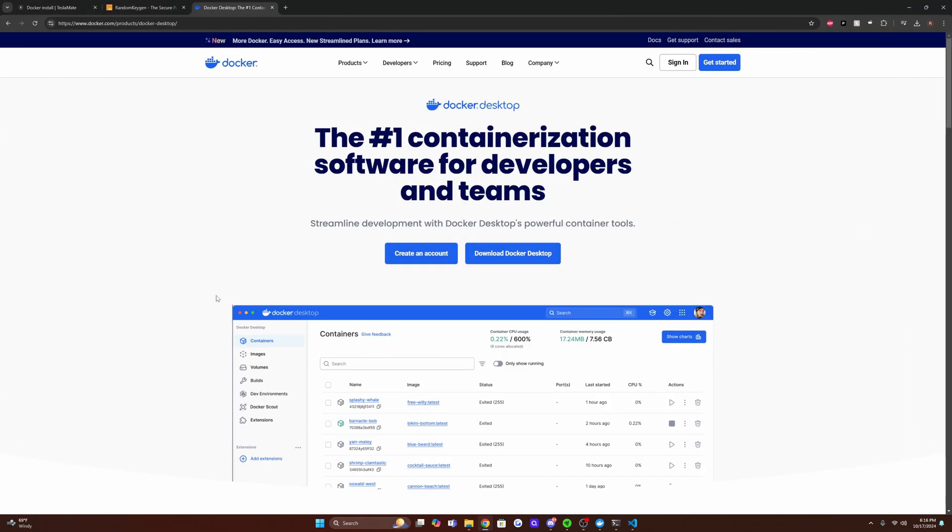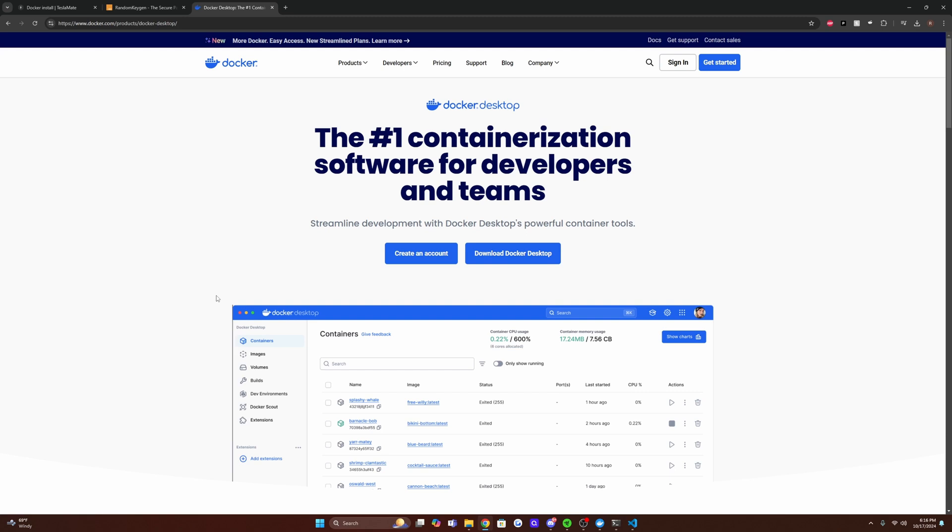All right, so here we are on the Docker homepage. For the sake of this video, like I had mentioned, we are going to be doing this on Windows, and we're going to be downloading the Docker desktop app. The process is very similar if you're on a Linux machine, which I'm sure a lot of you are going to be doing, running this on a Raspberry Pi or home server. But for keeping this simplistic, we're just going to use the Docker desktop, which has a nice UI.